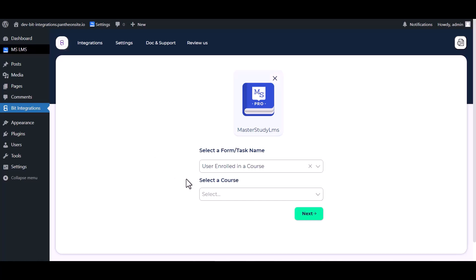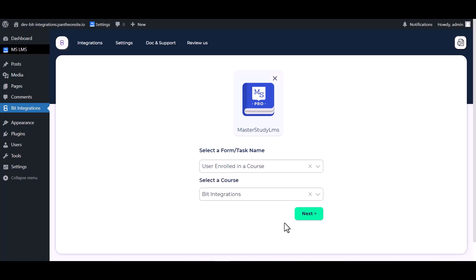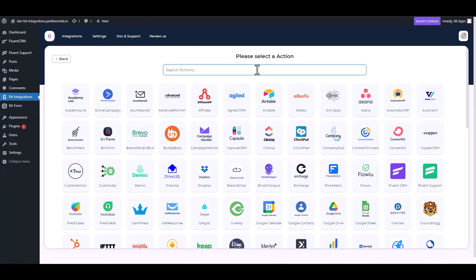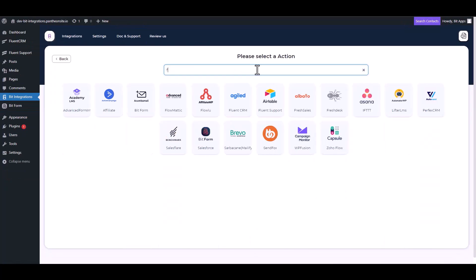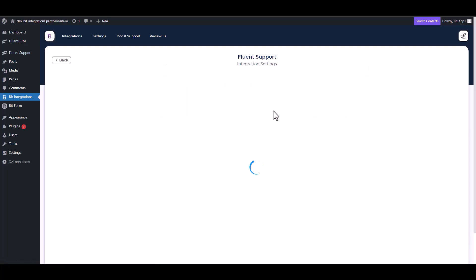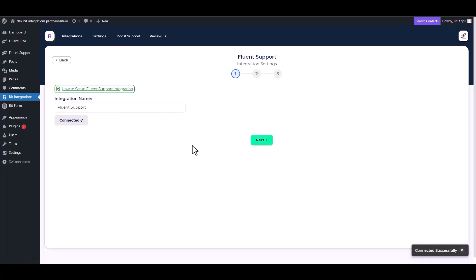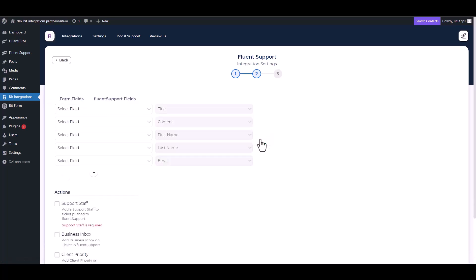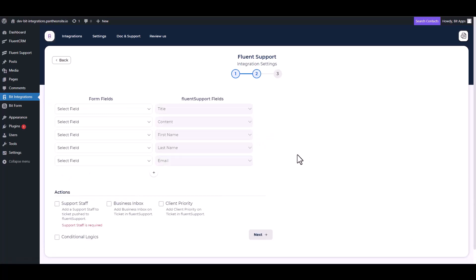Choose a course. Next, search and select an action, Fluent Support. Connect to Fluent Support, next map the respective fields.